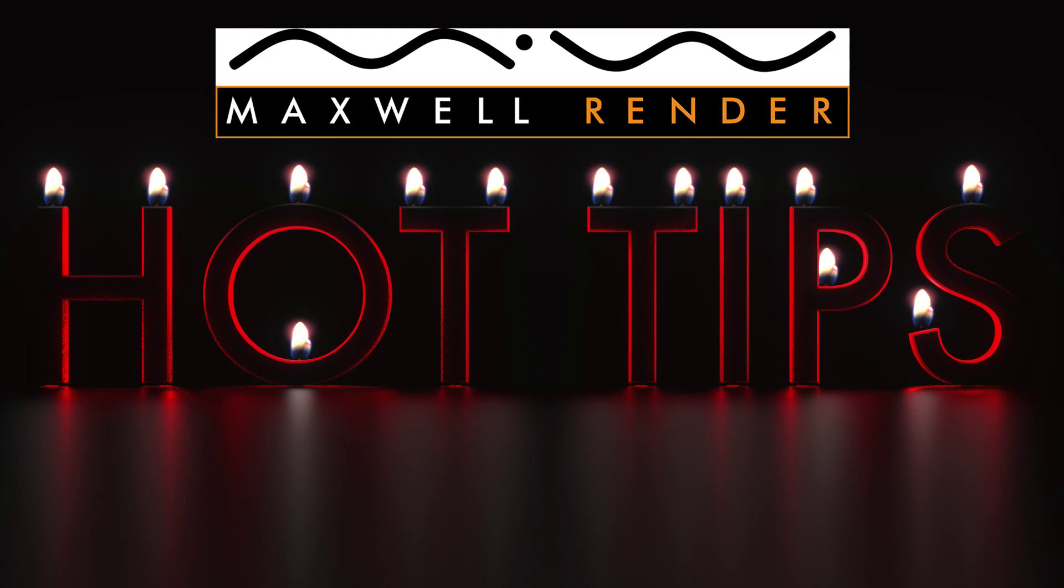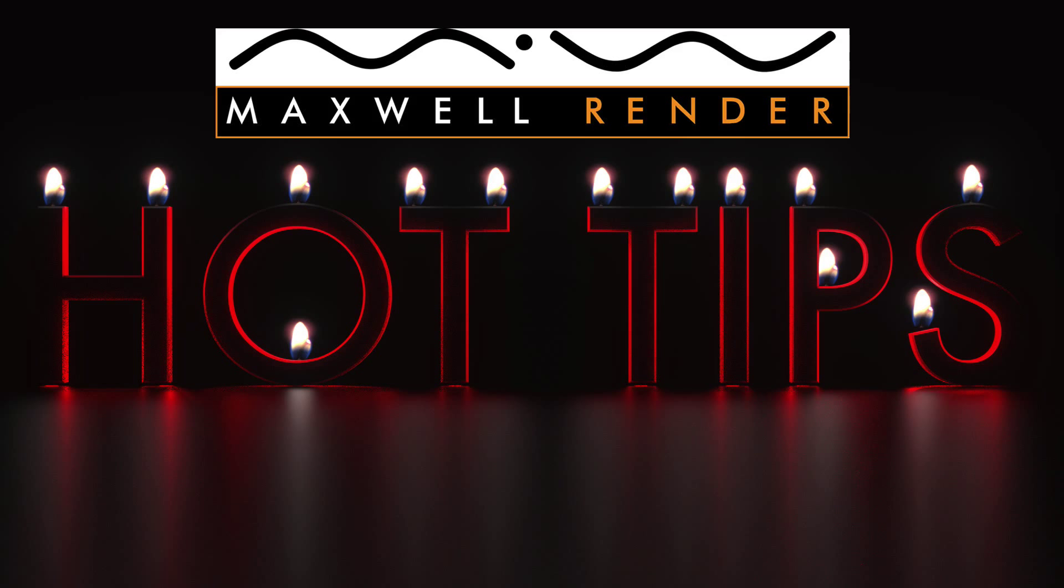Hello everyone and welcome to another episode of Maxwell Render Hot Tips, the show where I try and highlight some of the little tips and tricks that aren't quite so obvious in Maxwell Render but can help you out a great deal.